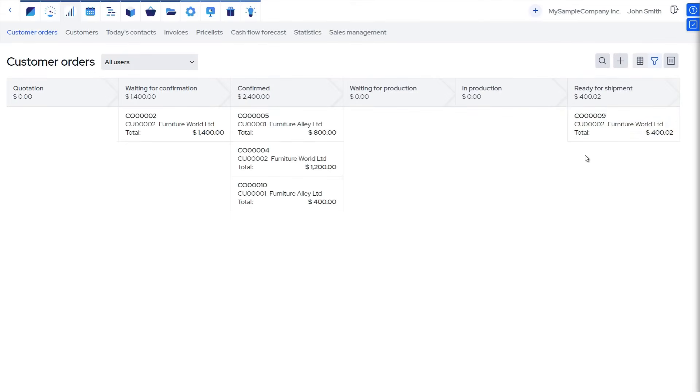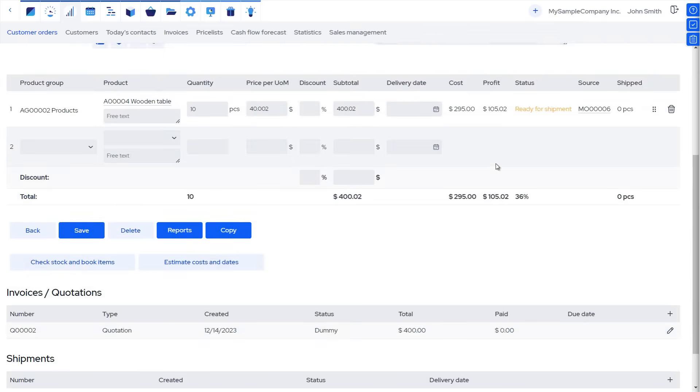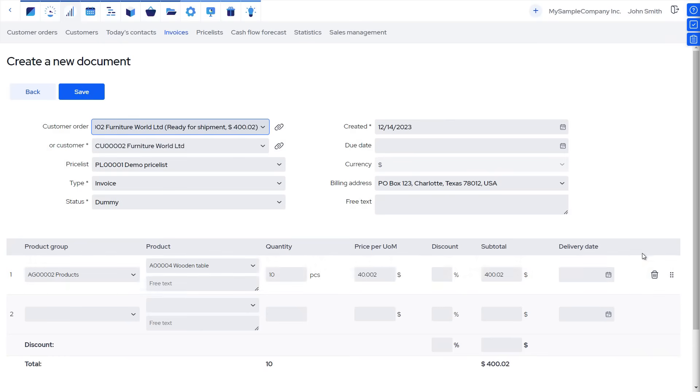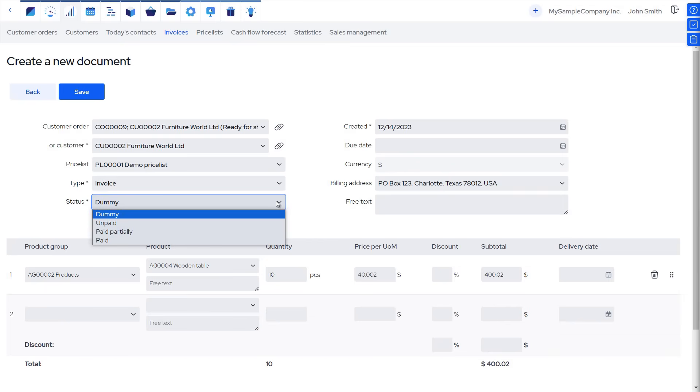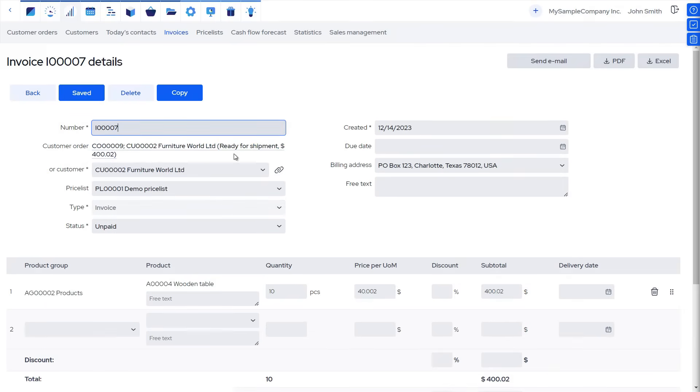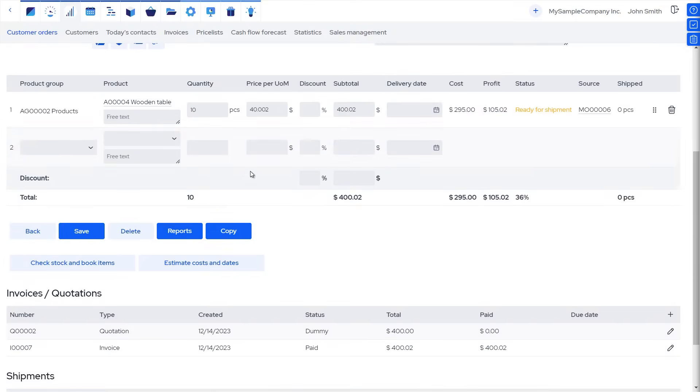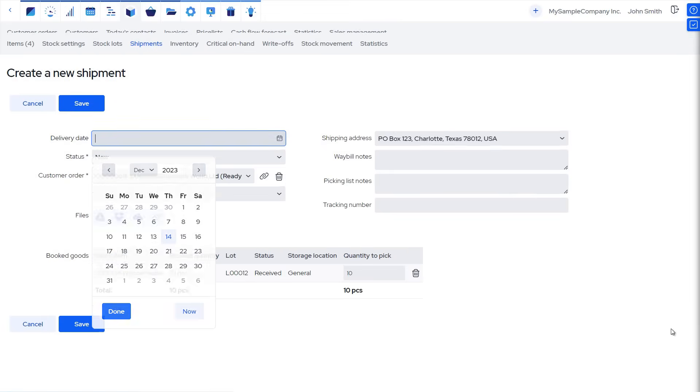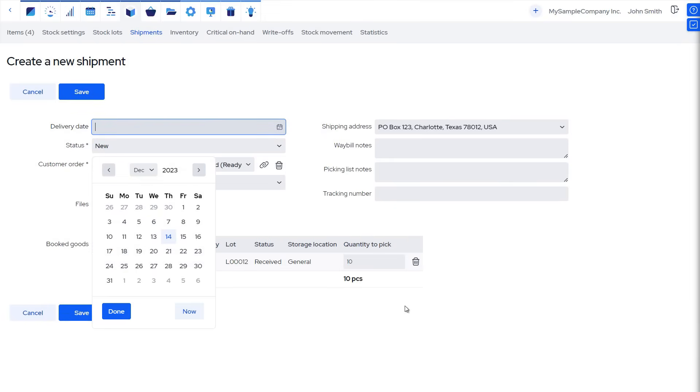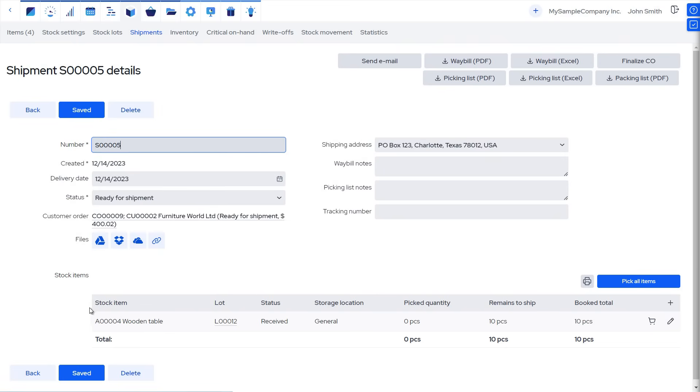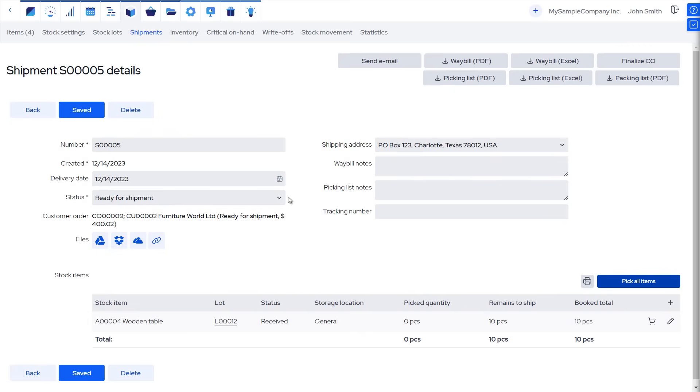Now that the manufacturing order is complete, we are prepared to finalize the customer order. In the Customer Order Details view, we create the invoice for the customer. Once it is paid, we can also enter the payment. In the Customer Order Details view, here we will also prepare the shipment. Finally, once the goods are picked from stock, the customer order is fulfilled.